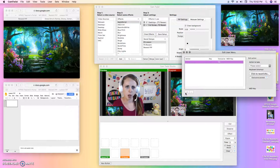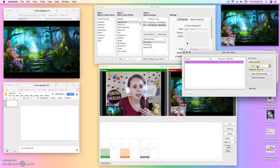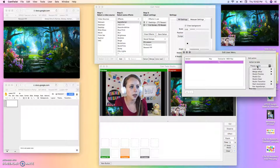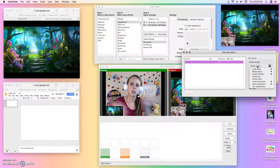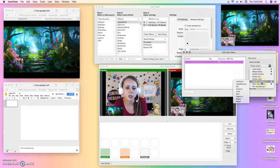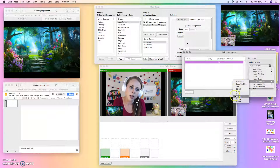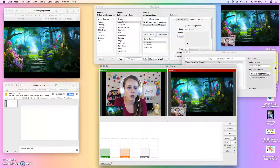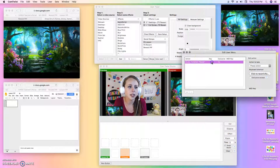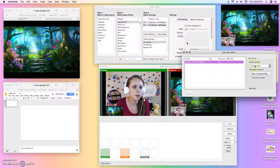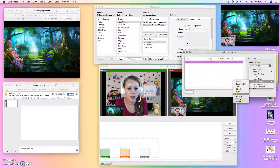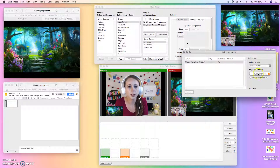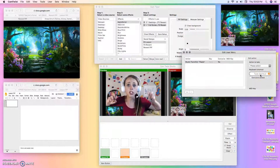Click the plus button first, then select an action. Action number one: I want to set up an action to swap. You're going to select Studio Transition and let's do Ripple. So: studio transition, ripple — and then you click that little button to record your shortcut.